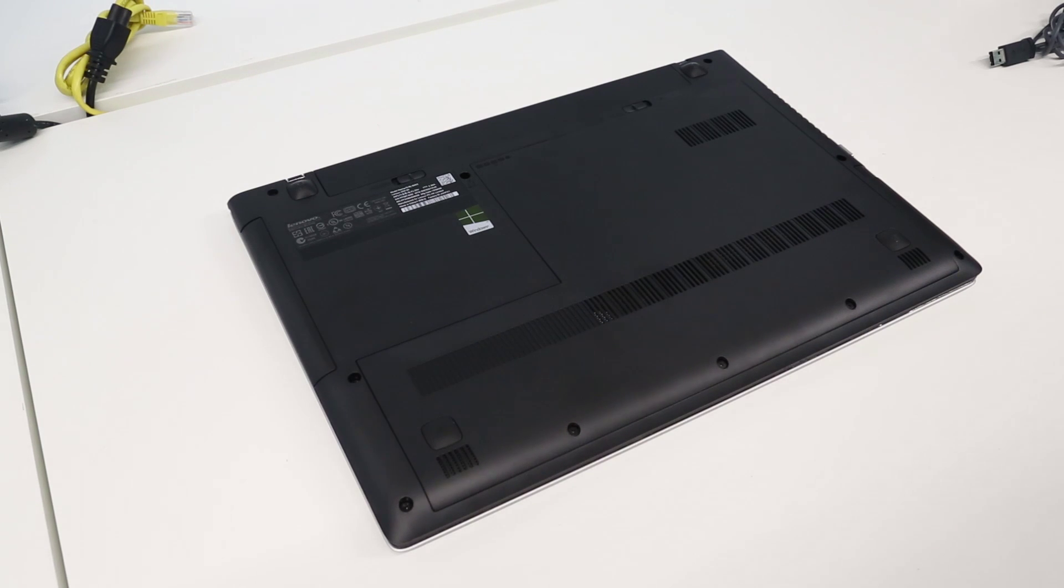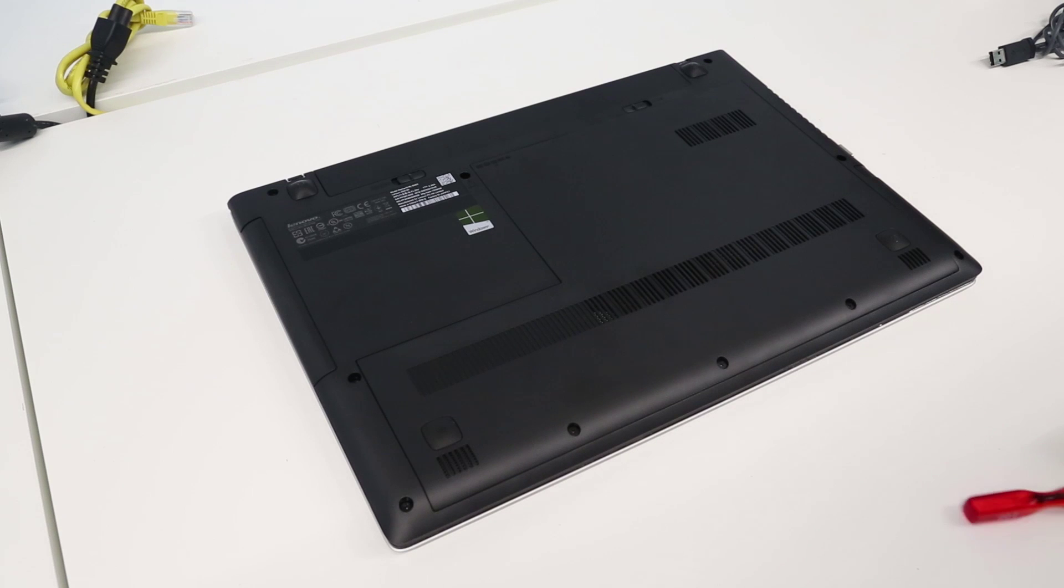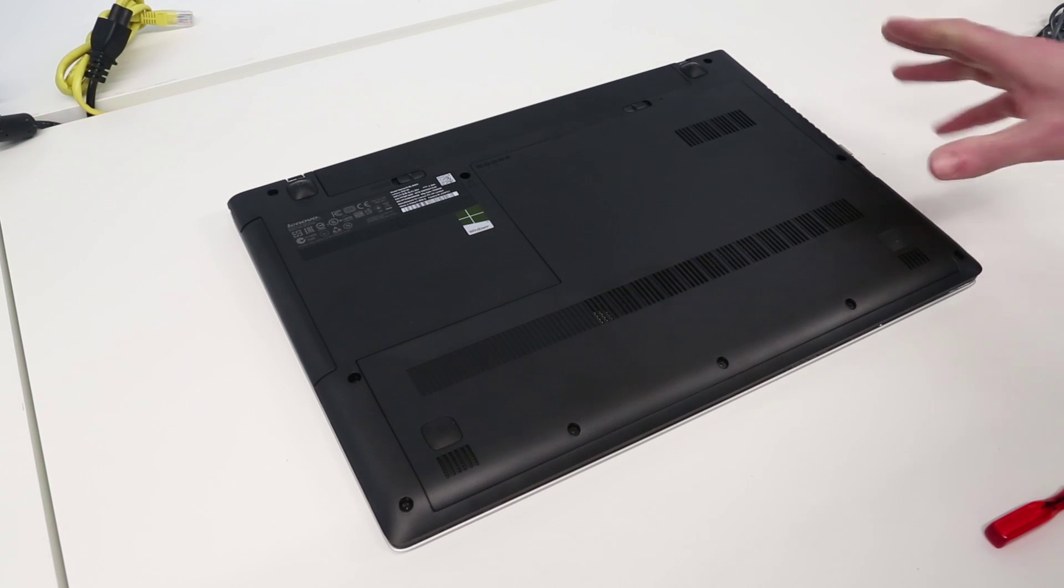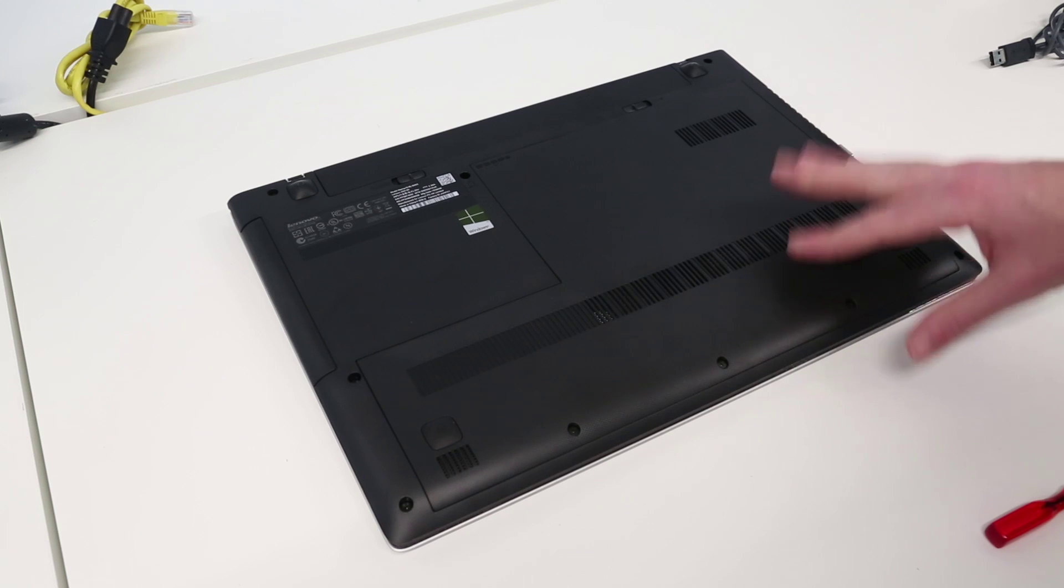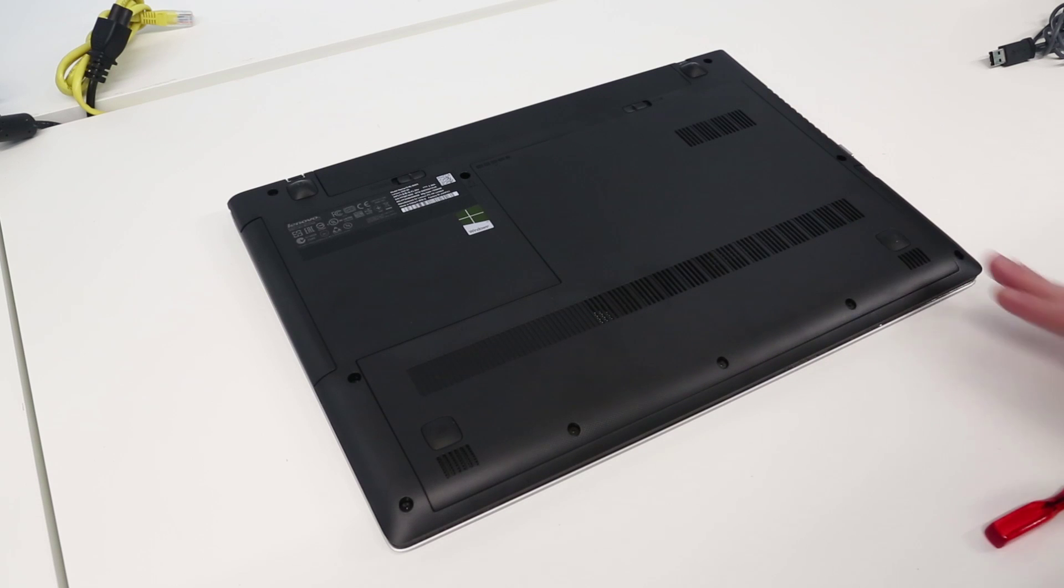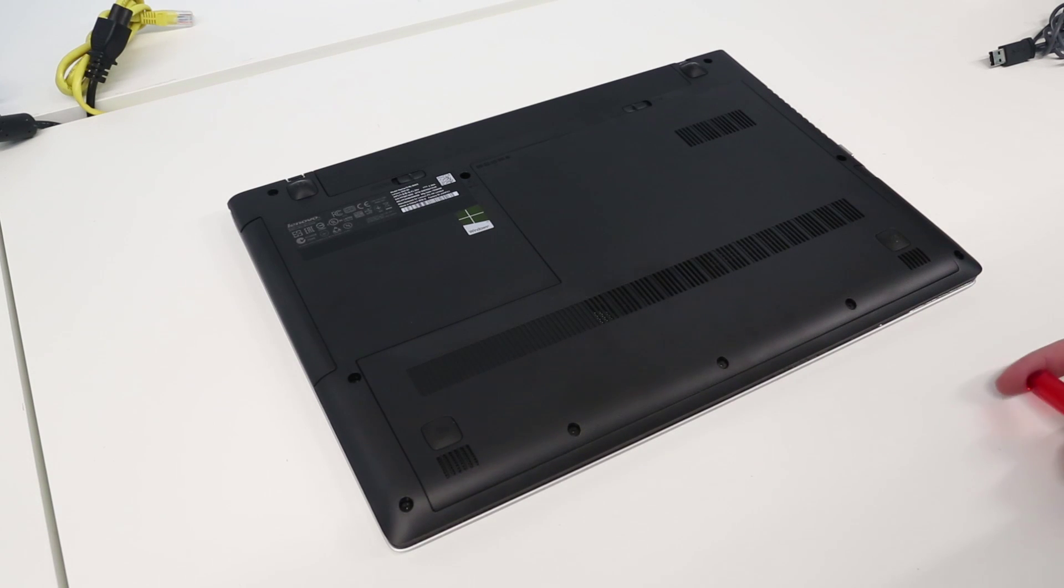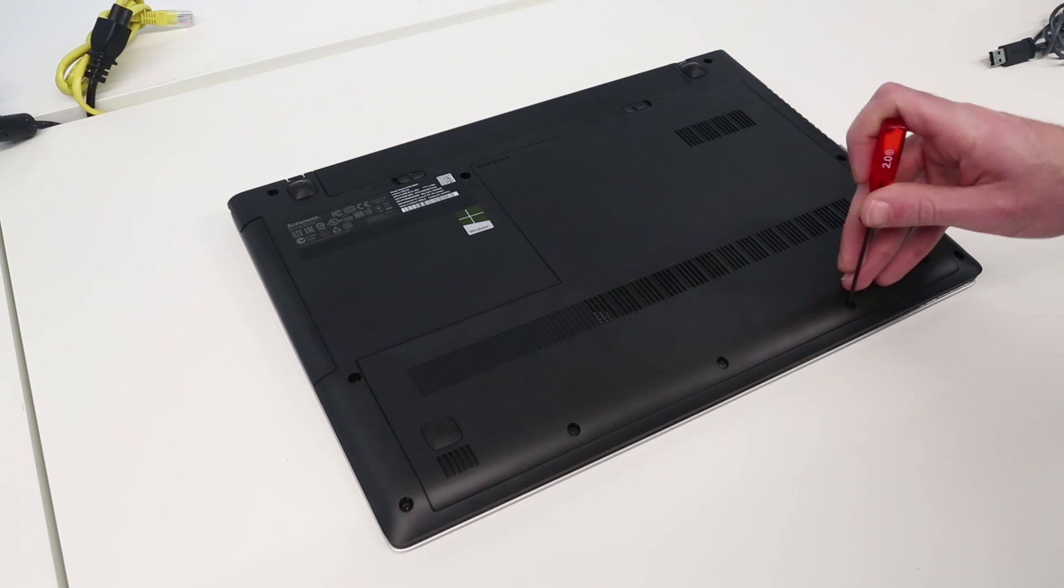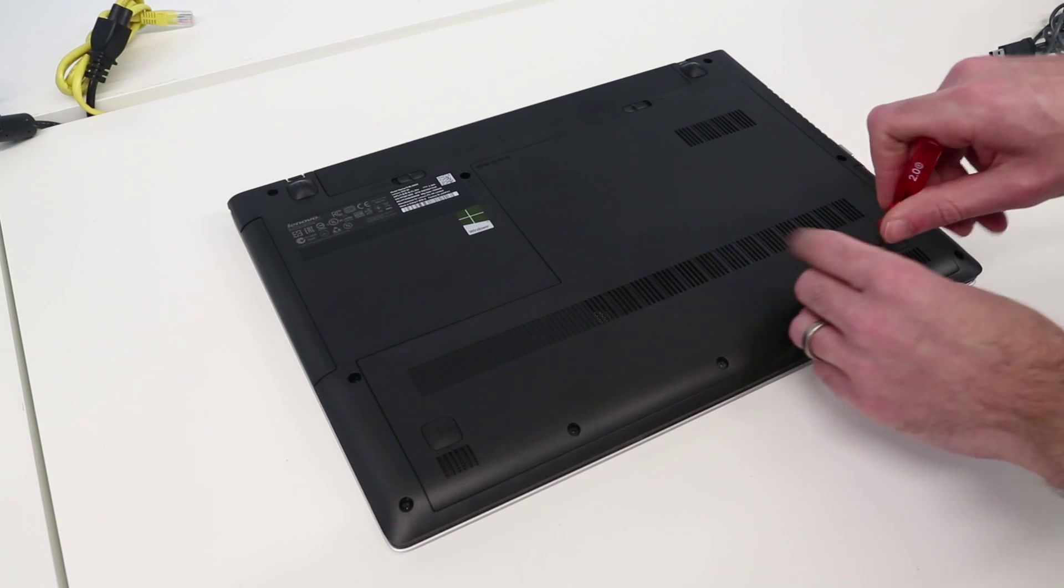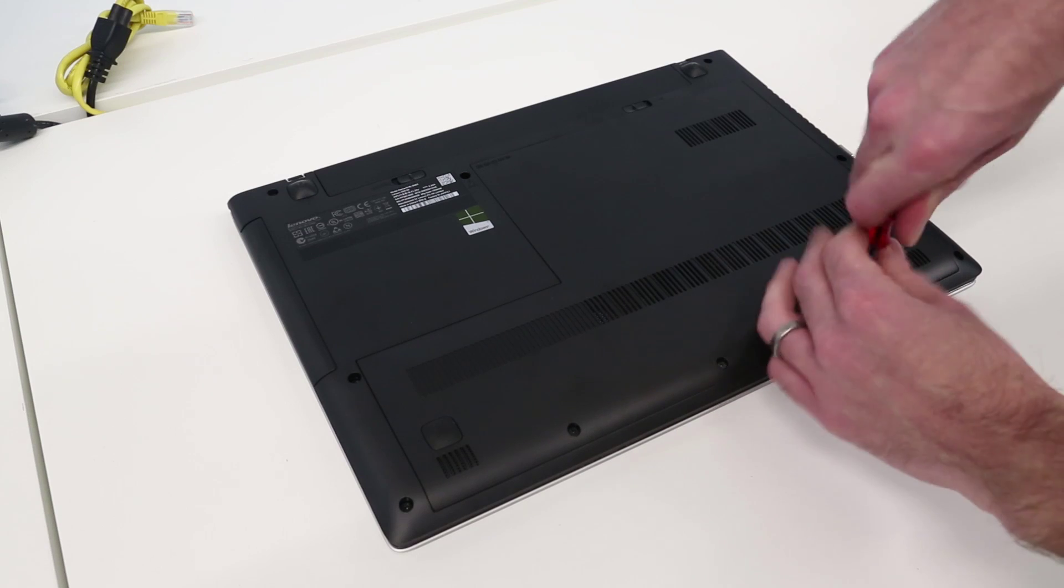So to start off with, one of the great things on this is it's dead easy to do some of this maintenance work on it. Fitting the SSD and memory is really simple on this and you have these three screws along the bottom.